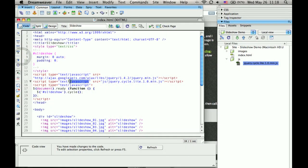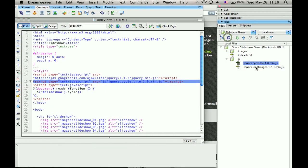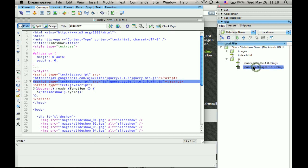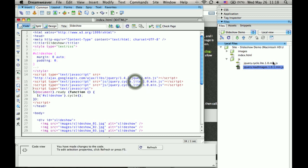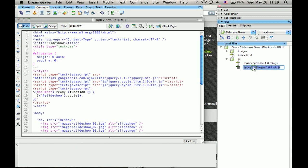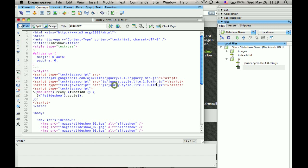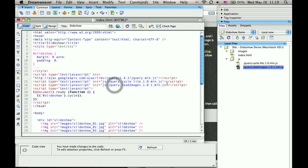Let's load it up. What this will do is it will load up all the images into the browser cache first, and then we can have it start the slideshow.